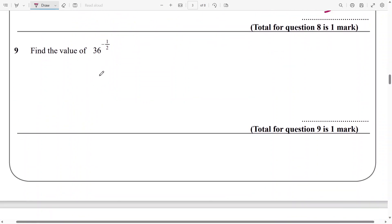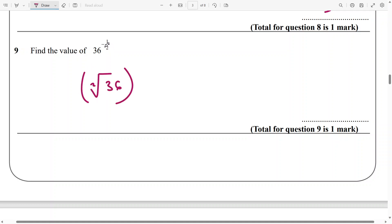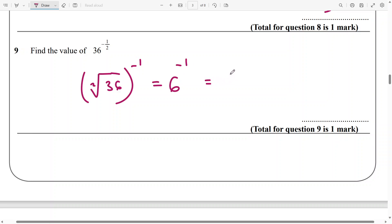And for this, it's going to be the square root of 36 raised to the power of negative 1. And this can be written as 1 over 6.